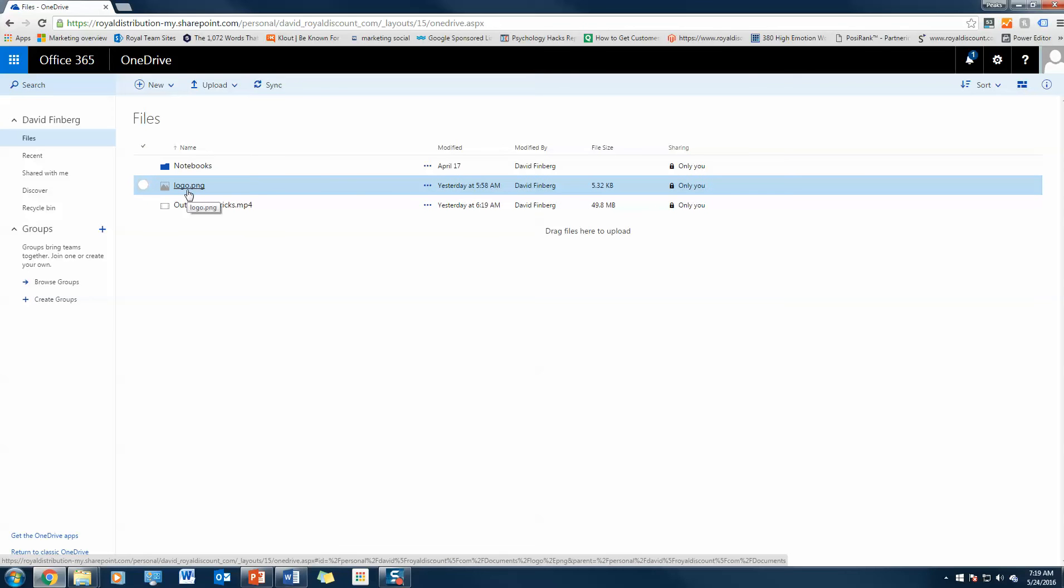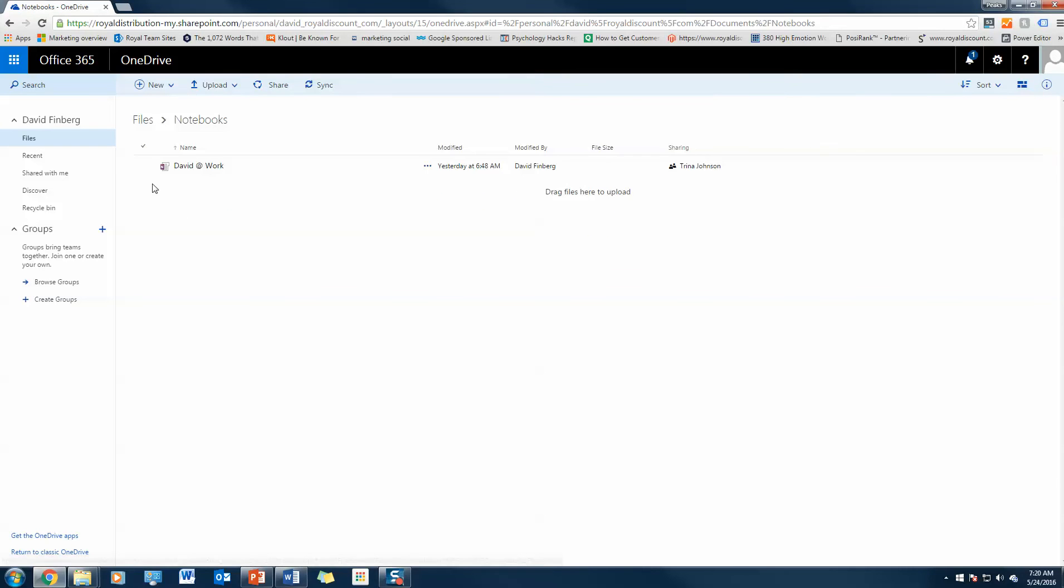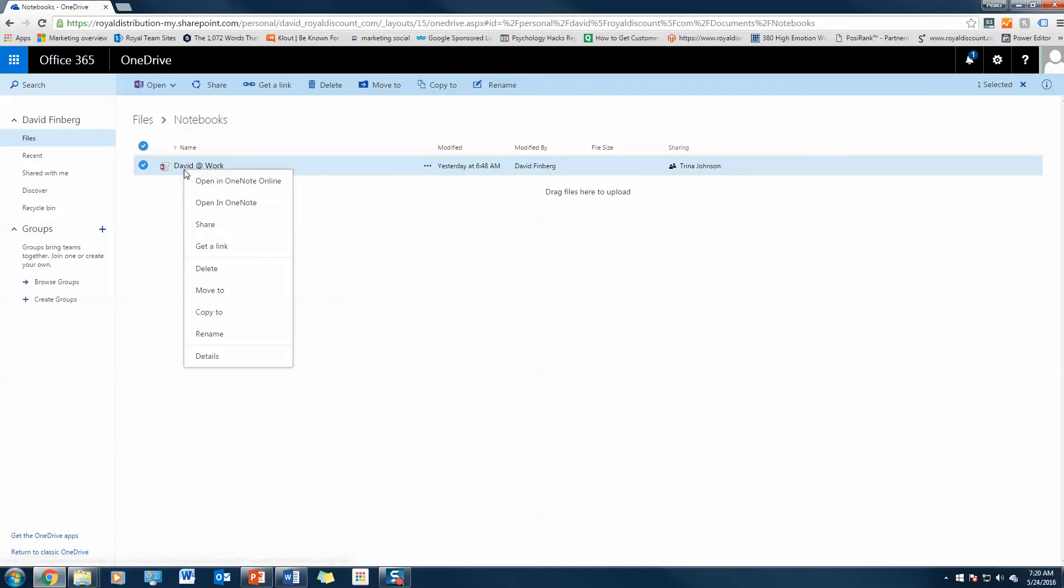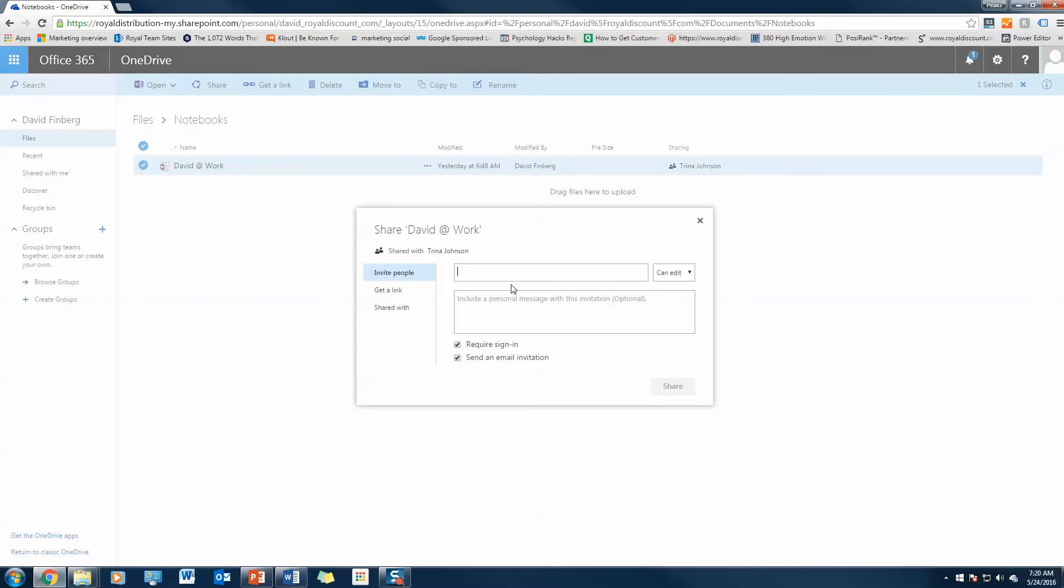There's one terabyte of storage and you can see it's as simple as dragging and dropping. So the second trick I'm going to show you is how to share files and collaborate in real time with OneDrive. Let's say we had a workbook that I want to share. I'm going to go ahead and share this with Trina.